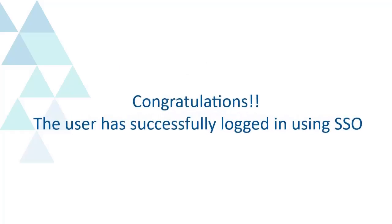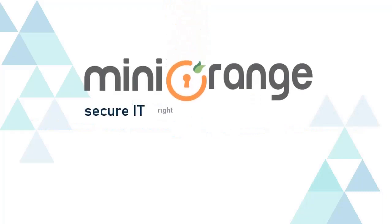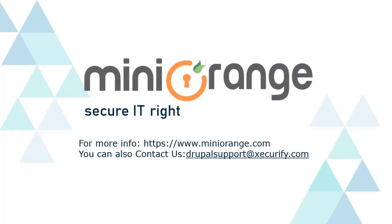Congratulations! The user has successfully logged in using SSO. MiniOrange provides the best single sign-on solutions. Thanks for watching.